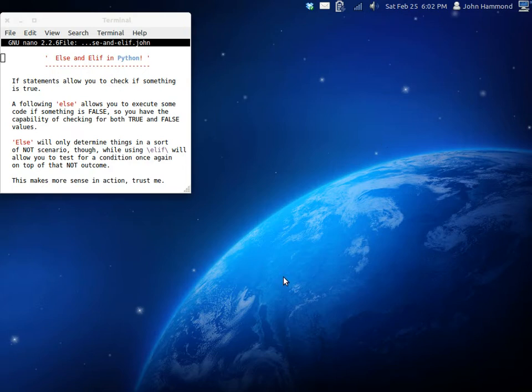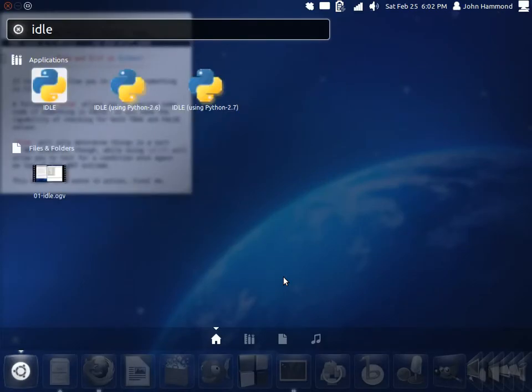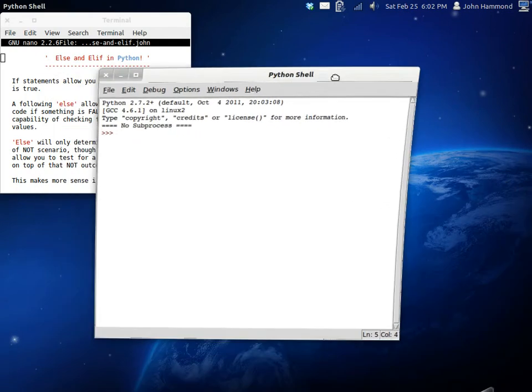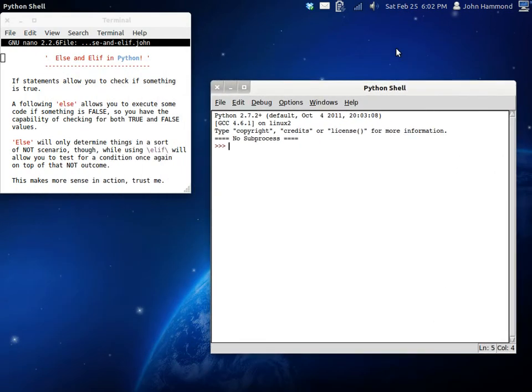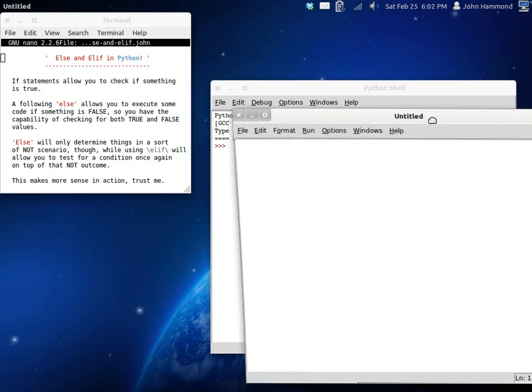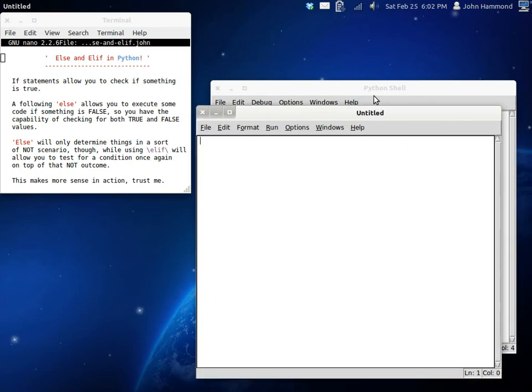So, let's look at some more conditional testing and that sort of thing. Let's get idle started up. I'll drag it on over here so you can see what I'm up to. Let's create a new program, get everything going up.